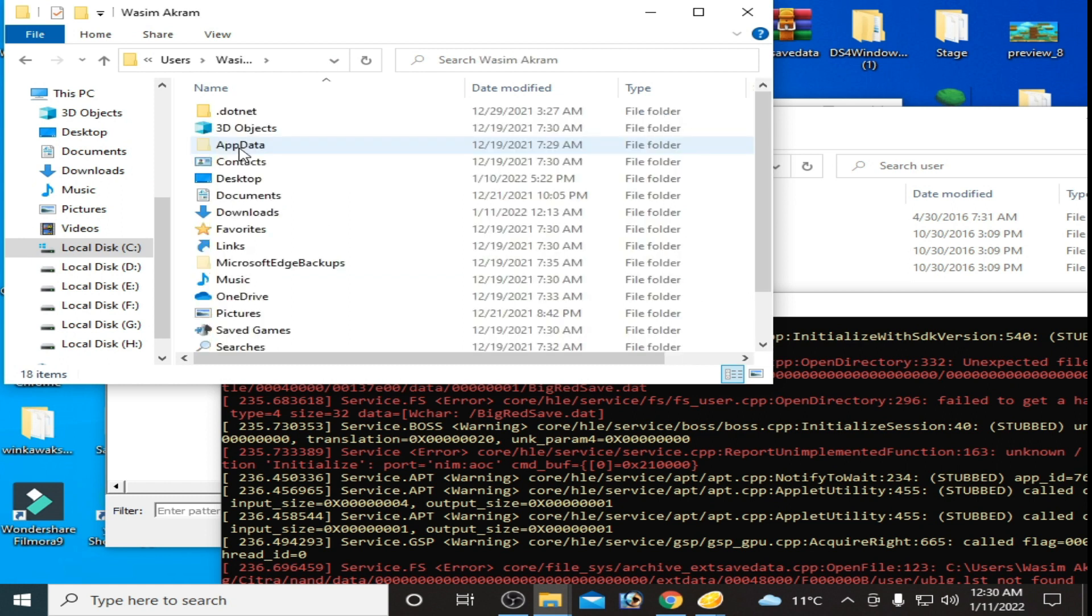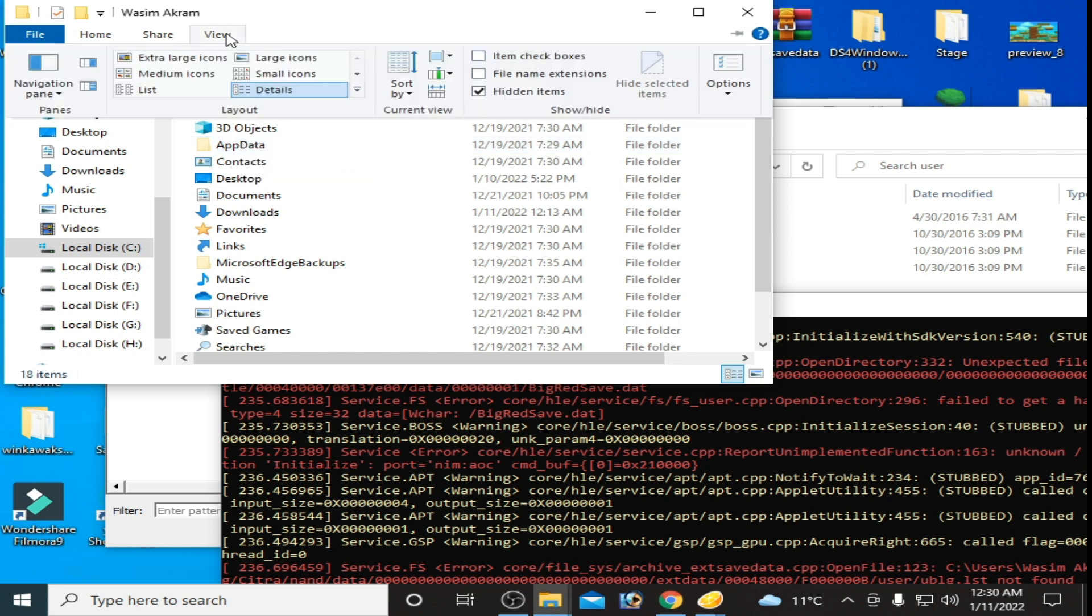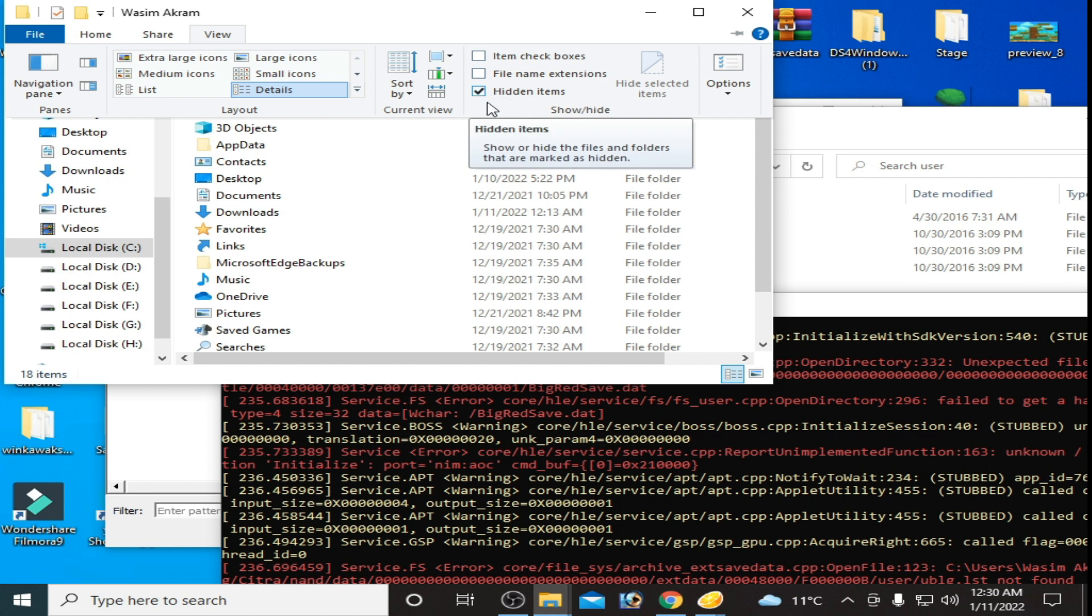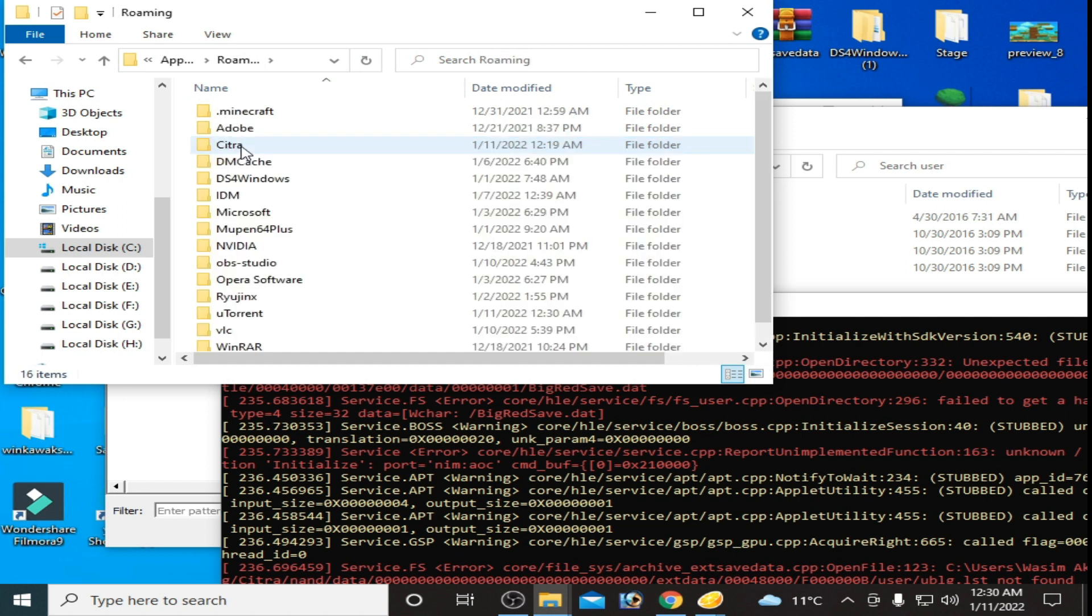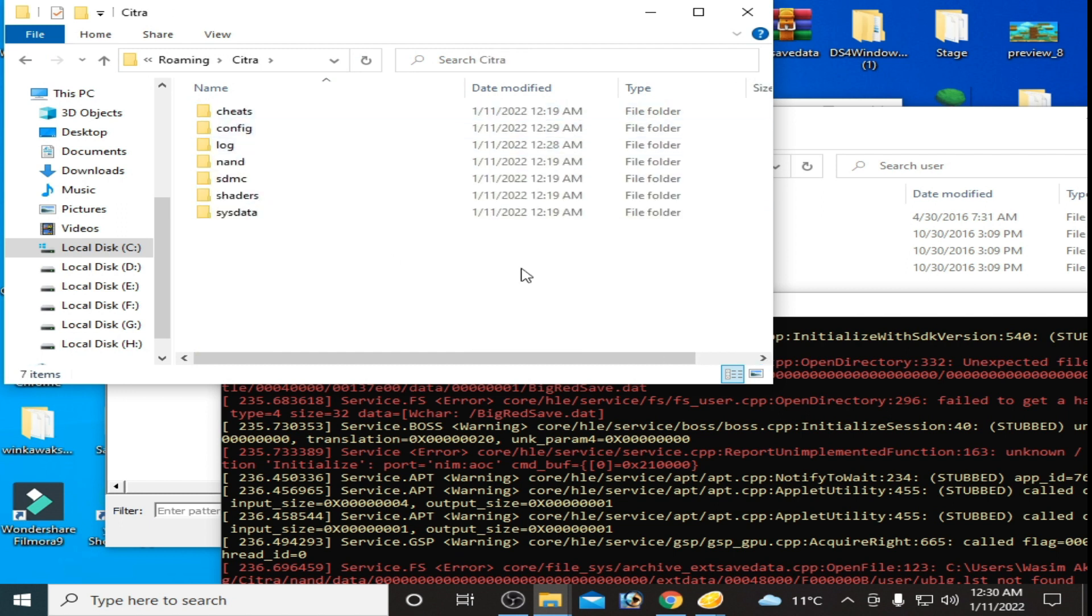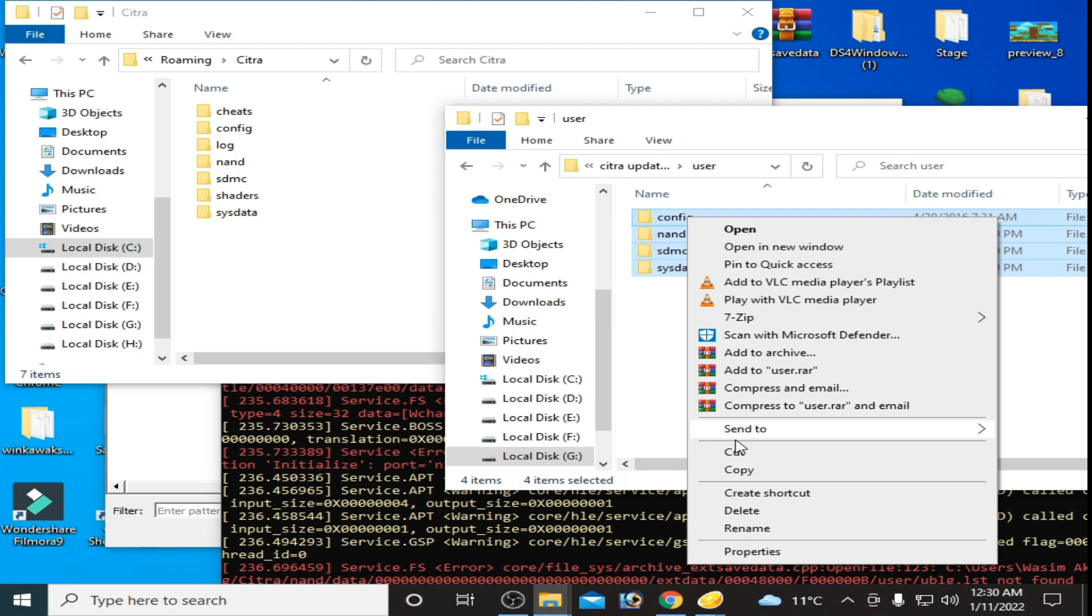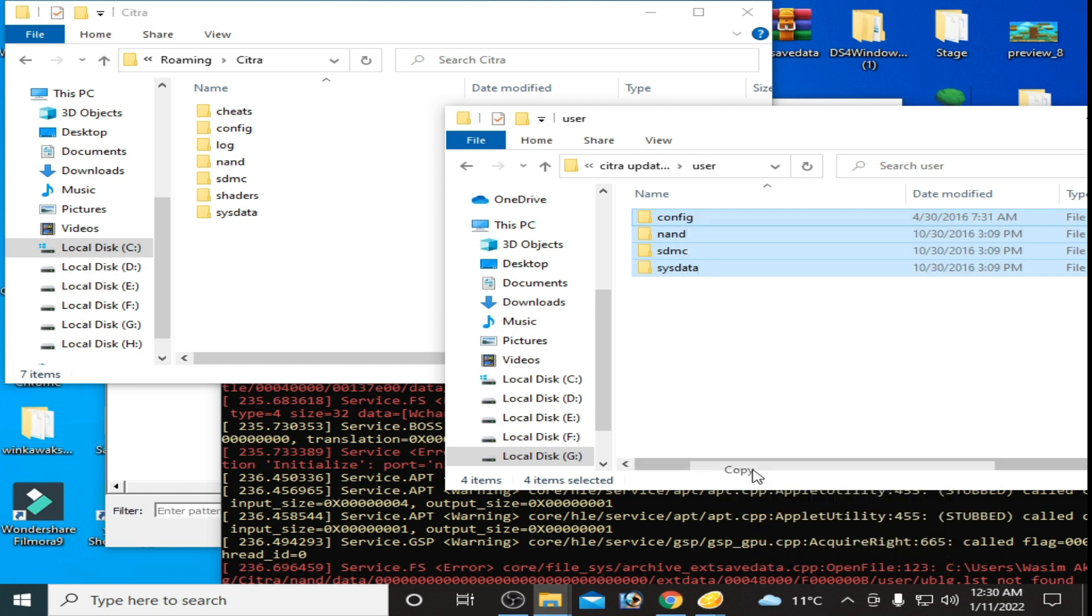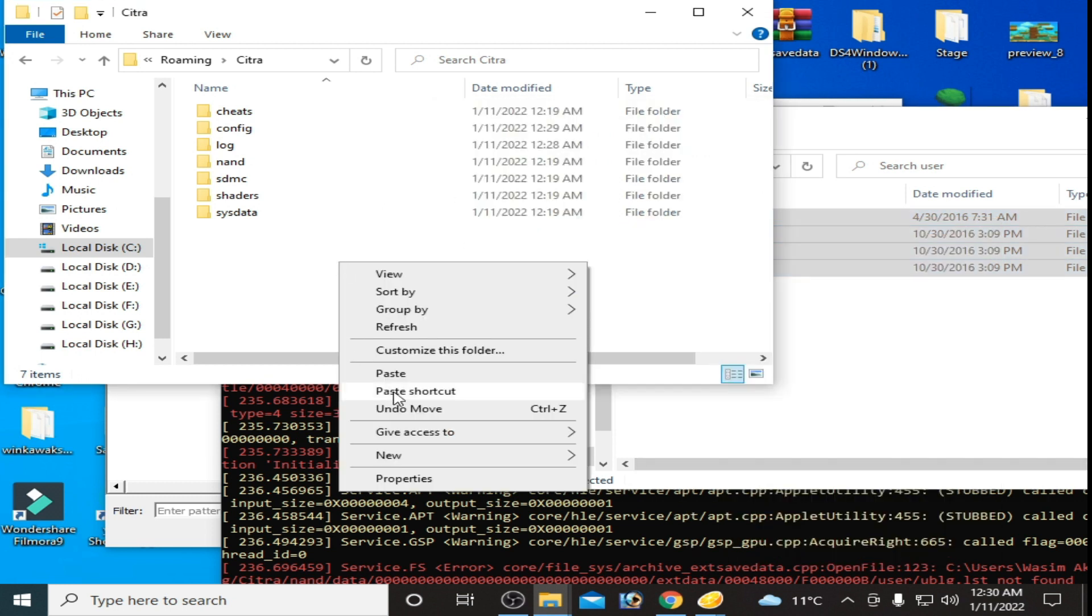Go to your username, go to AppData. But before going to AppData folder, go to View and check Hidden Items. I have already checked. Go to AppData, go to Roaming, go to Citra folder, and copy these files and folders and paste here.